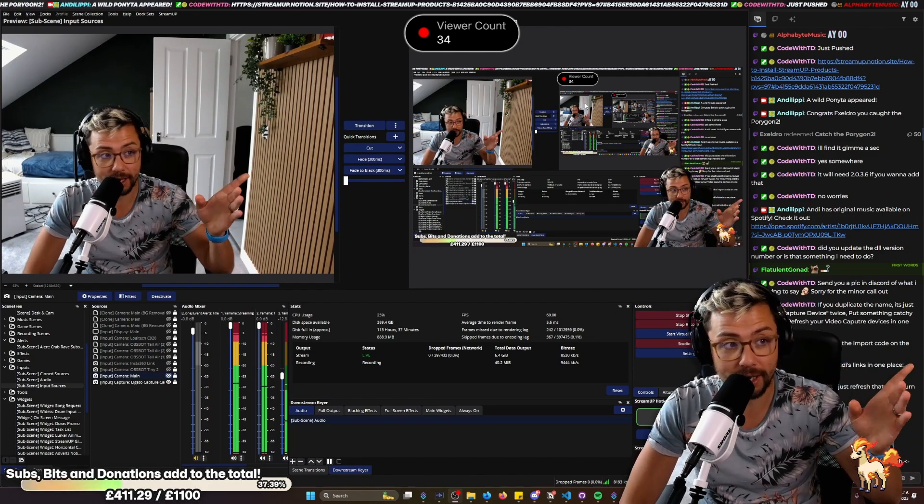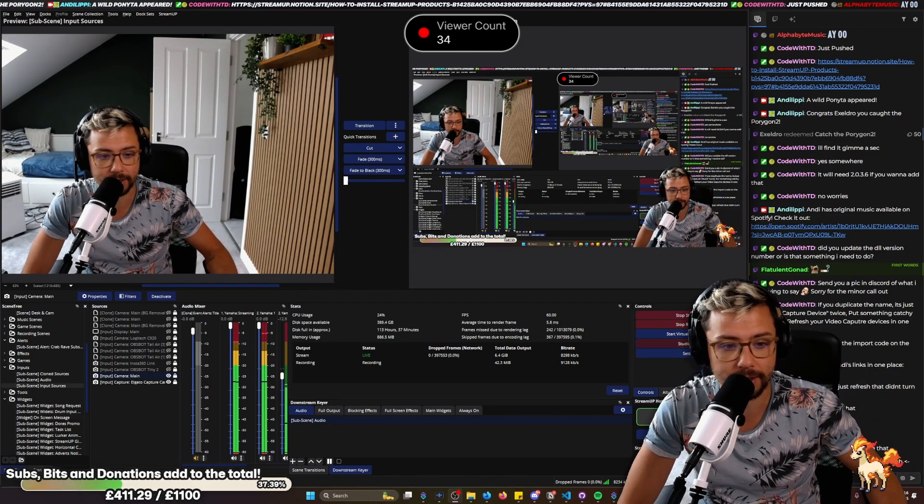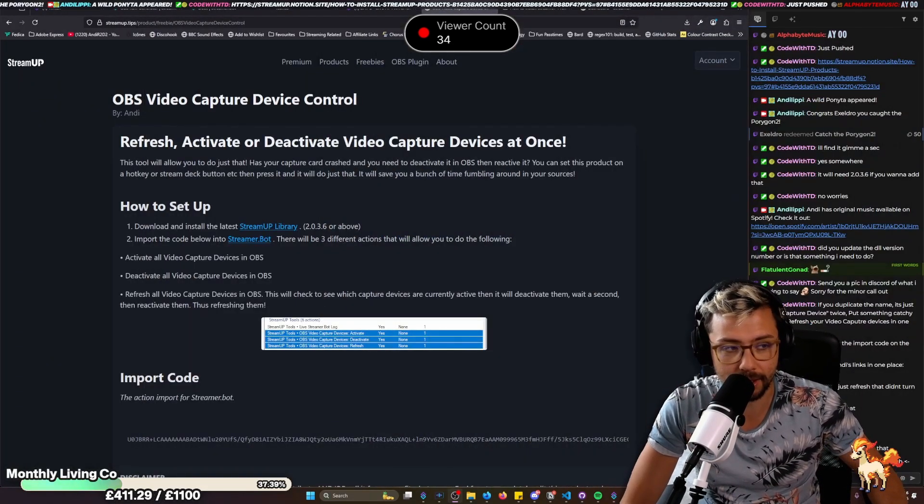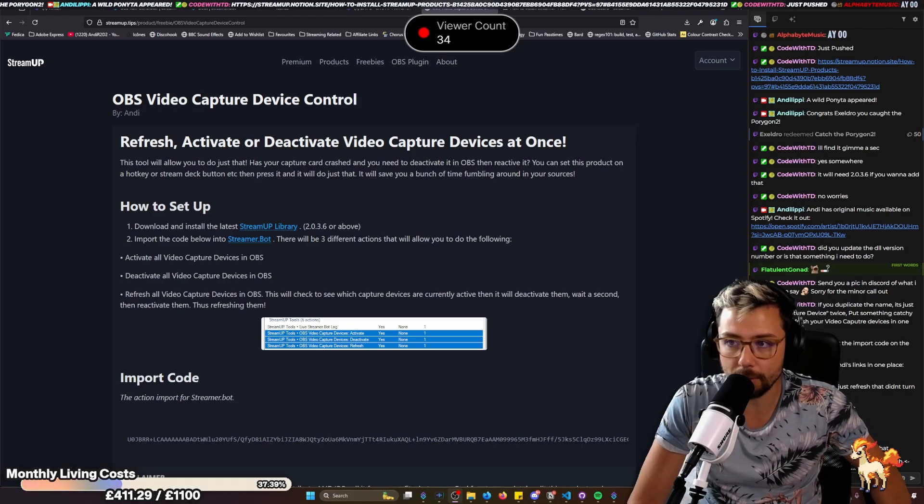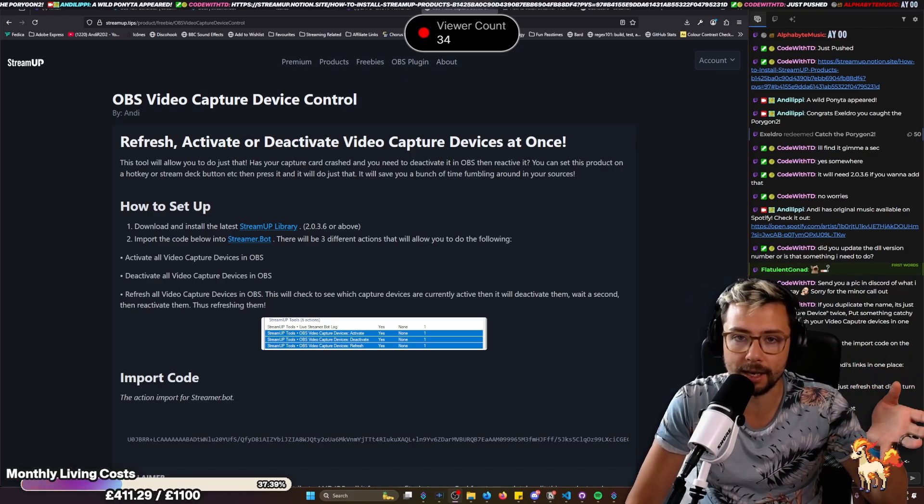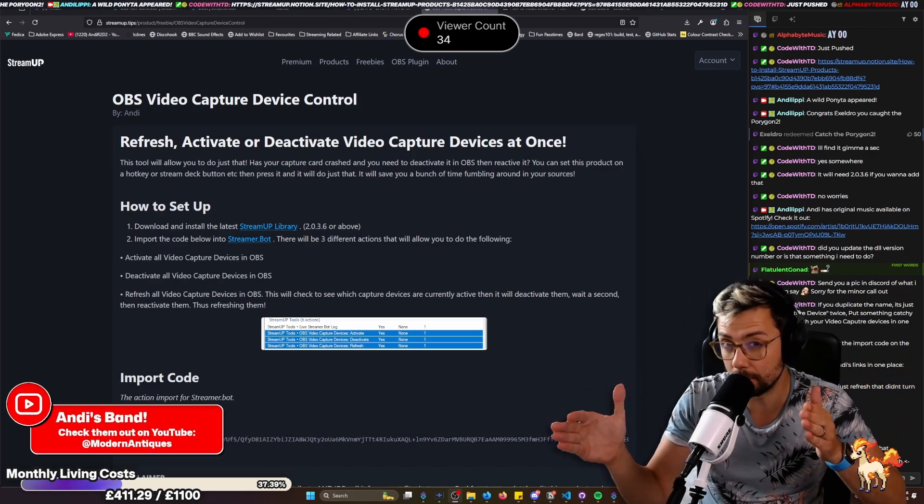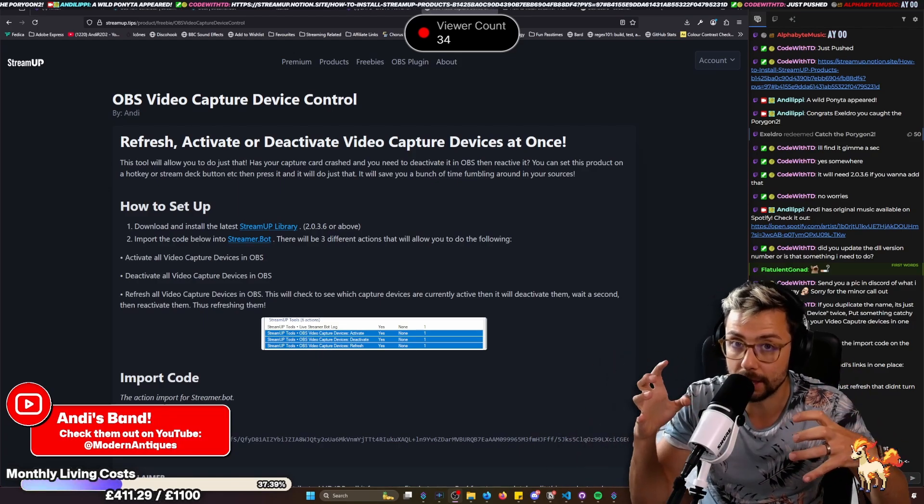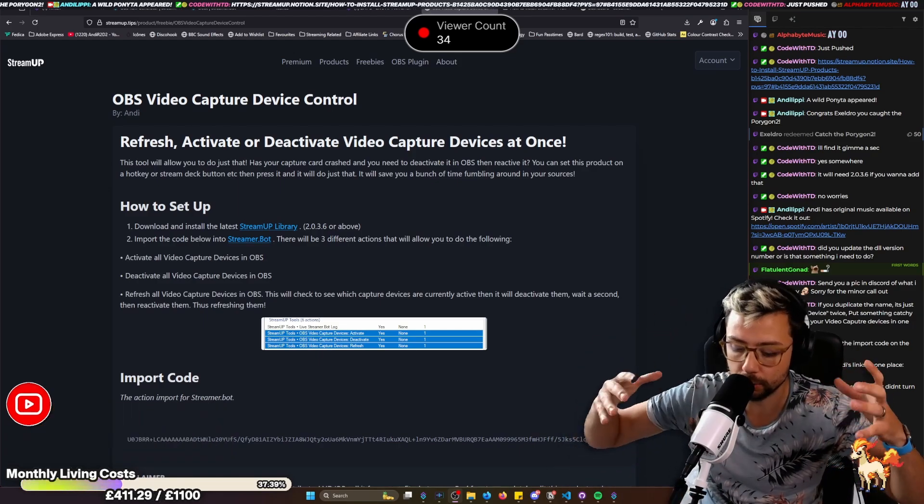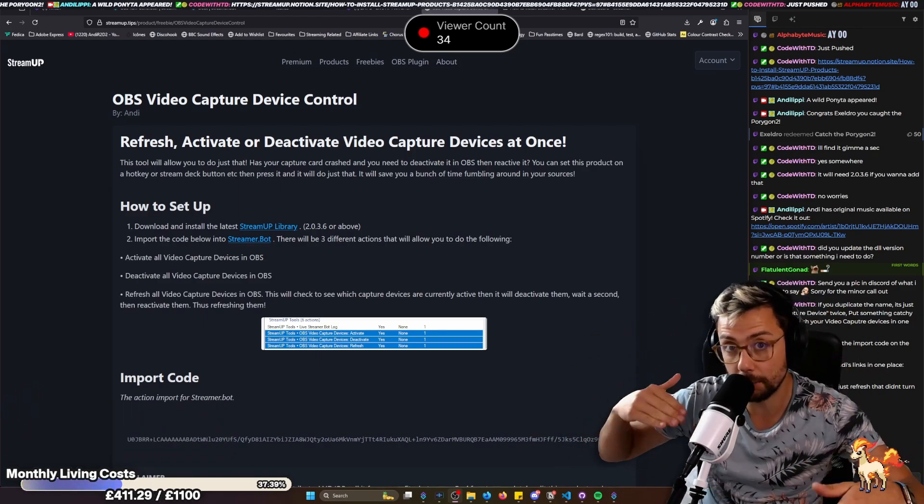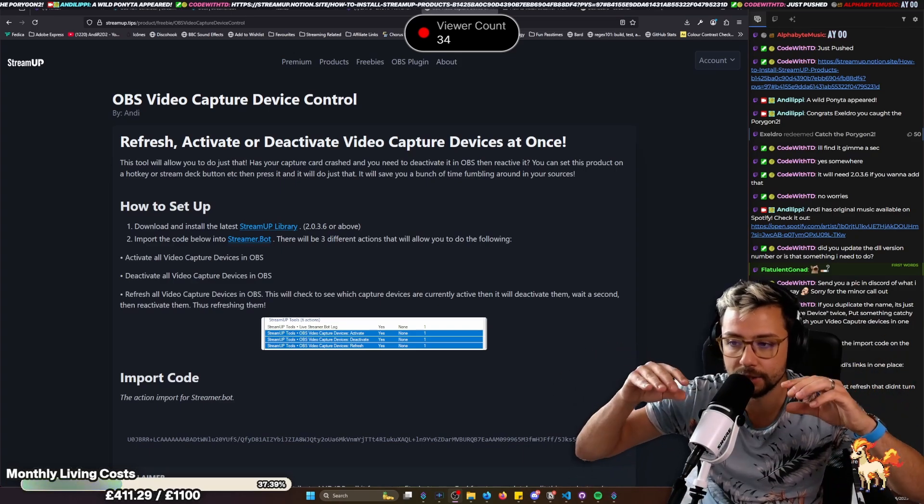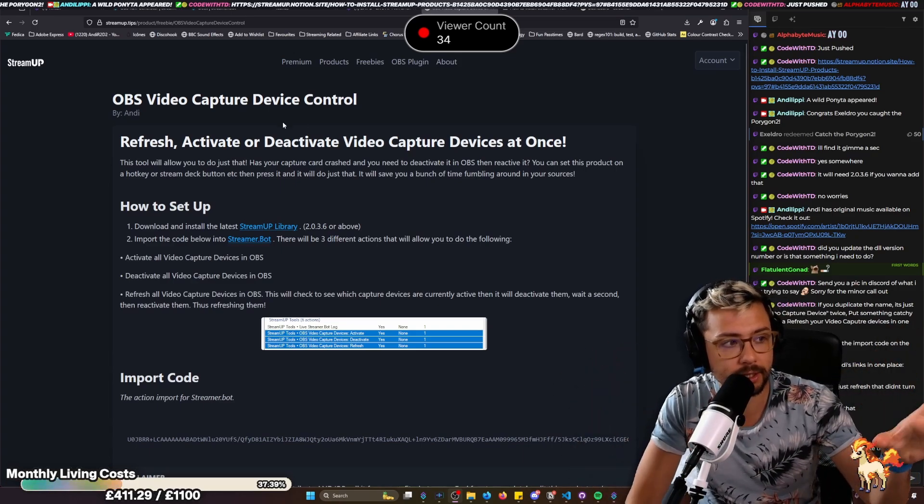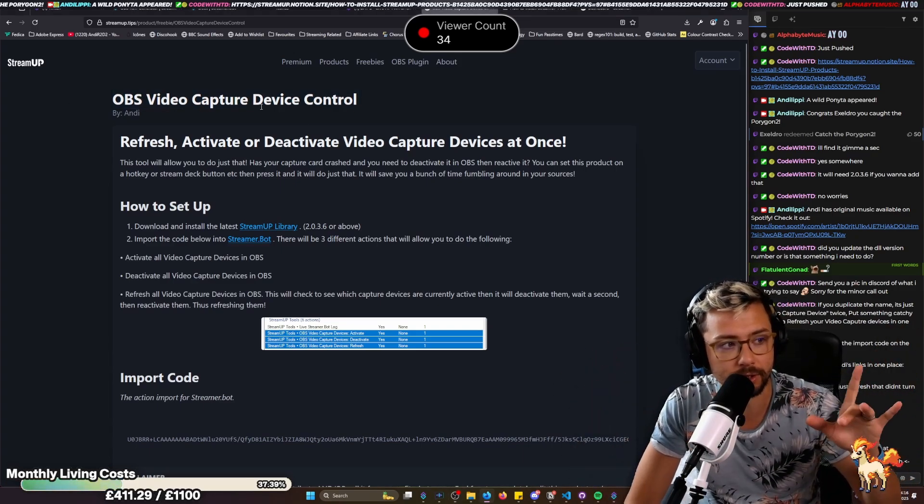Well, now I have created a nice little tool for you guys to make that a little bit easier. It does utilize StreamerBot at the moment, but I will be looking at adding it in the next StreamUp OBS plugin update for you guys to just have it in the OBS plugin with all the other tools that I've got in there, like refresh audio monitoring and stuff. This is the OBS video capture device control.